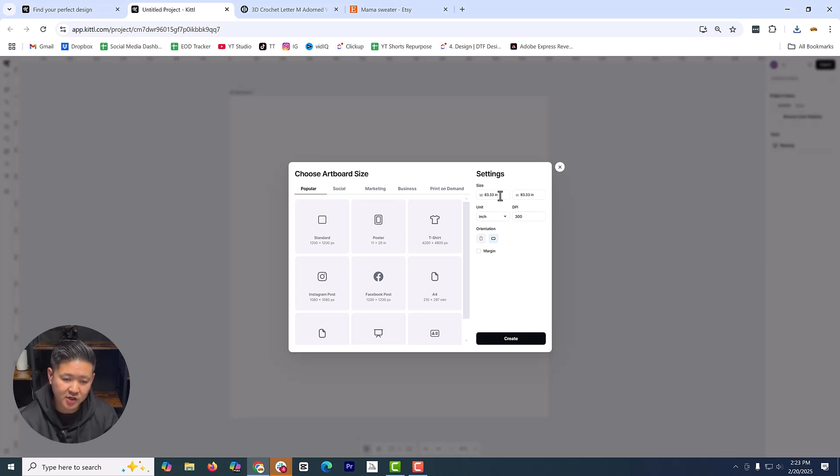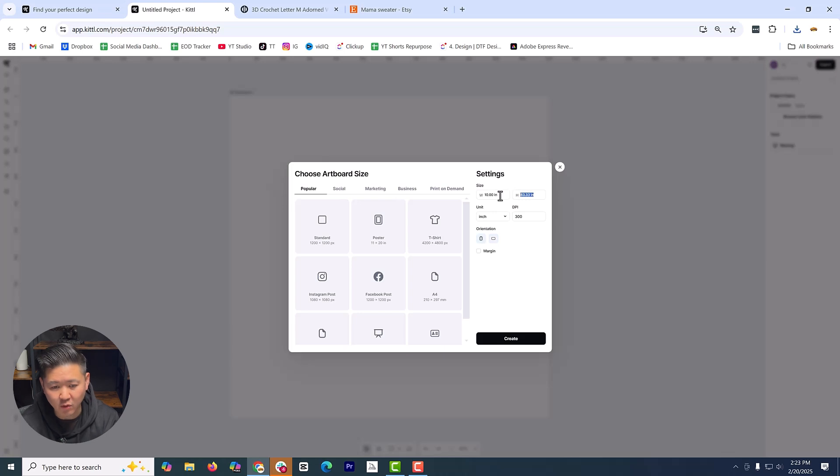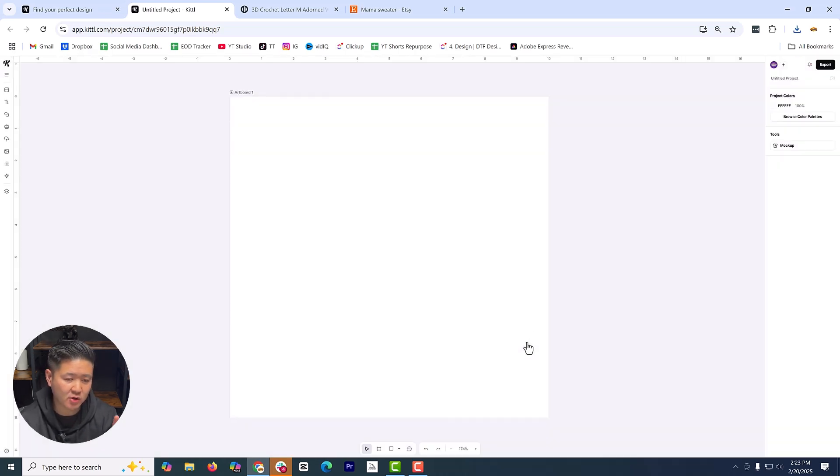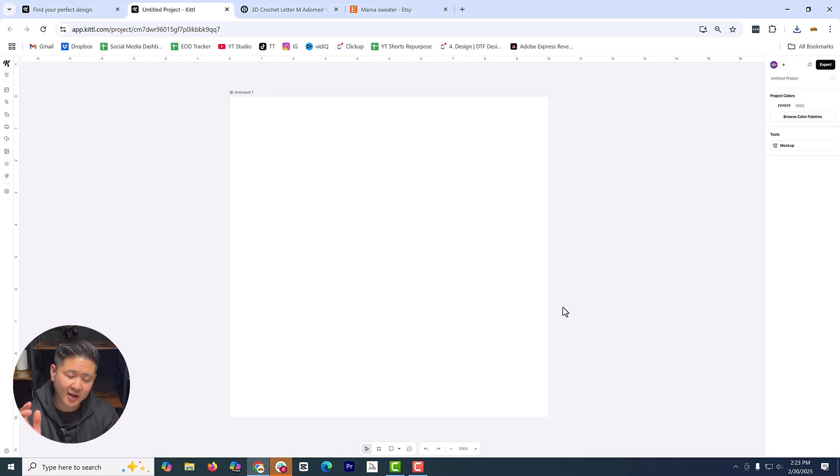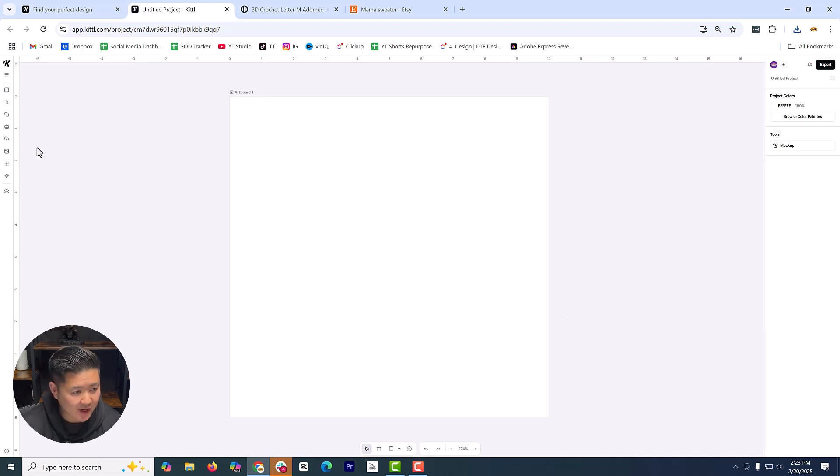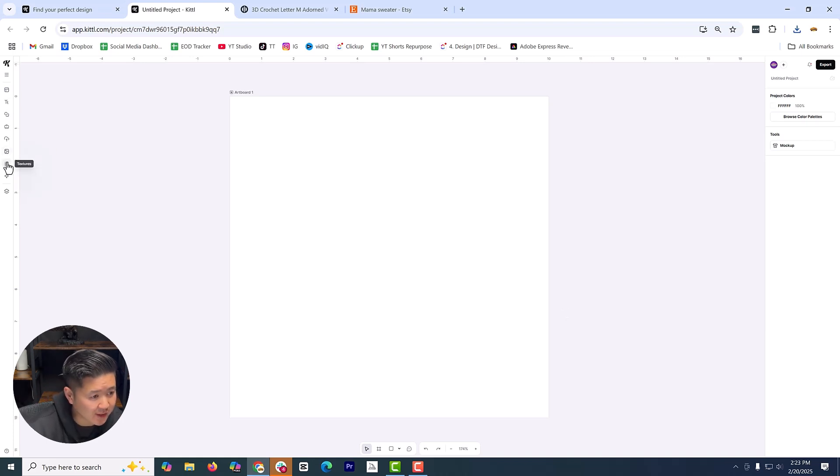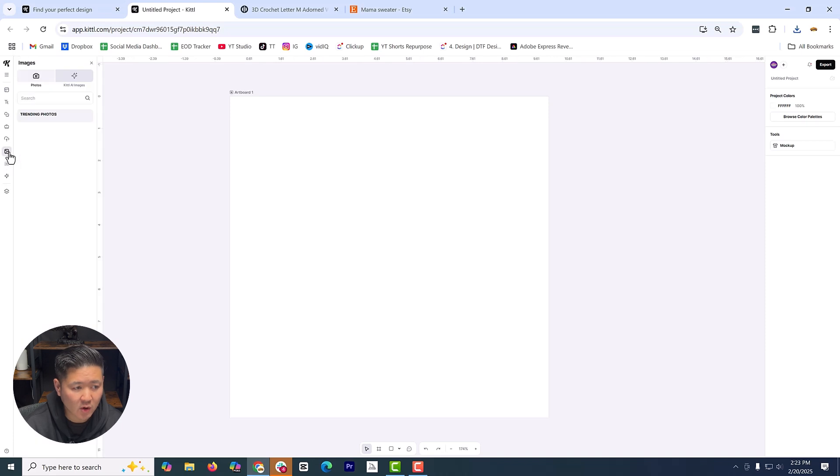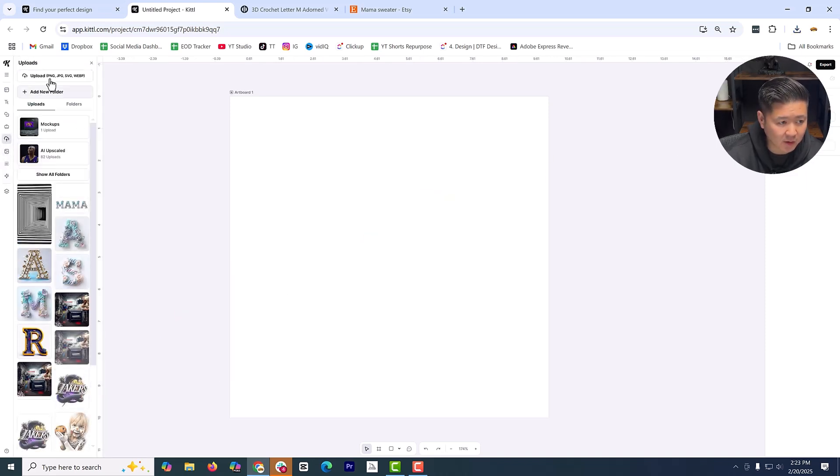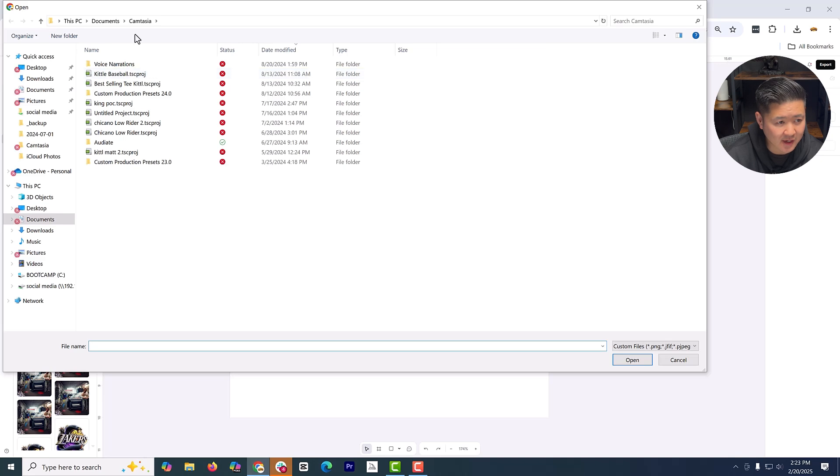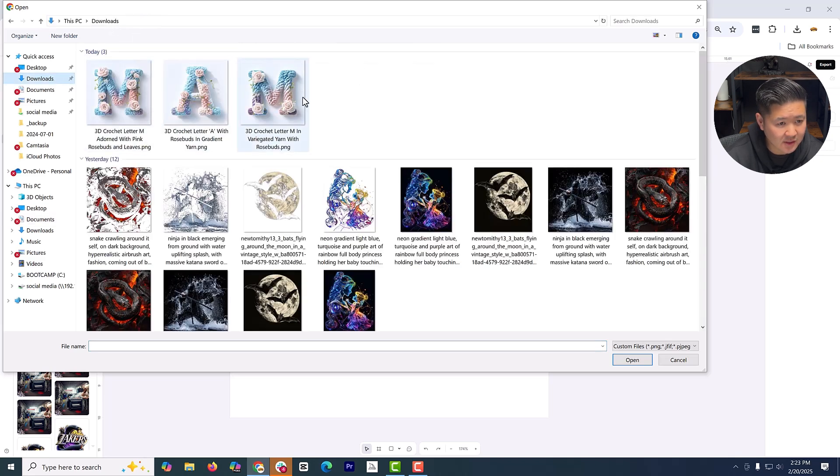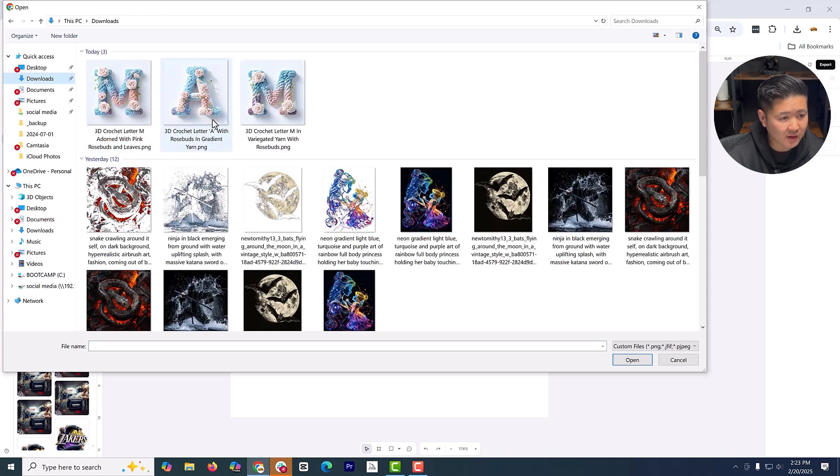I think 83 by 83 inches is as big as you can get. In this particular case, I know that I don't want anything more than a 10 by 10. So I'm just going to go ahead and make it a 10 by 10. So I know for simplicity's sake, once I create this design and I pull it out to the edge of the artboard, I know it's going to be 10 inches. Now that that's here, let's go ahead and go on to the left corner. We're going to go to images and we're going to upload the designs.